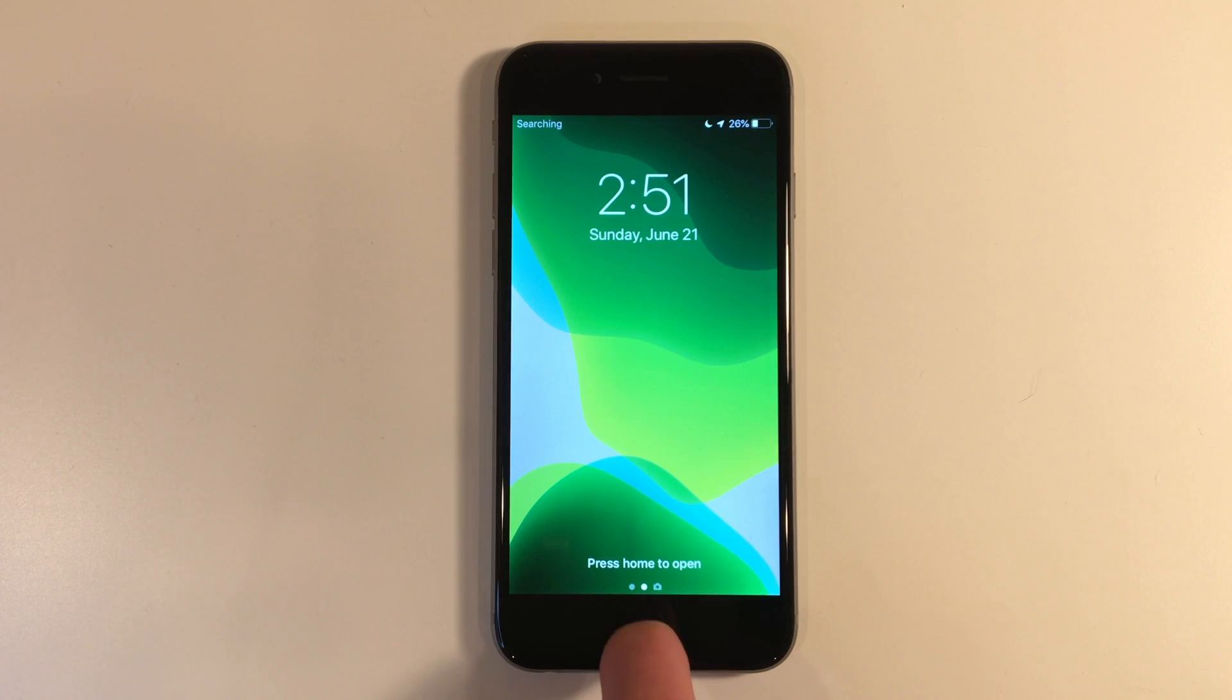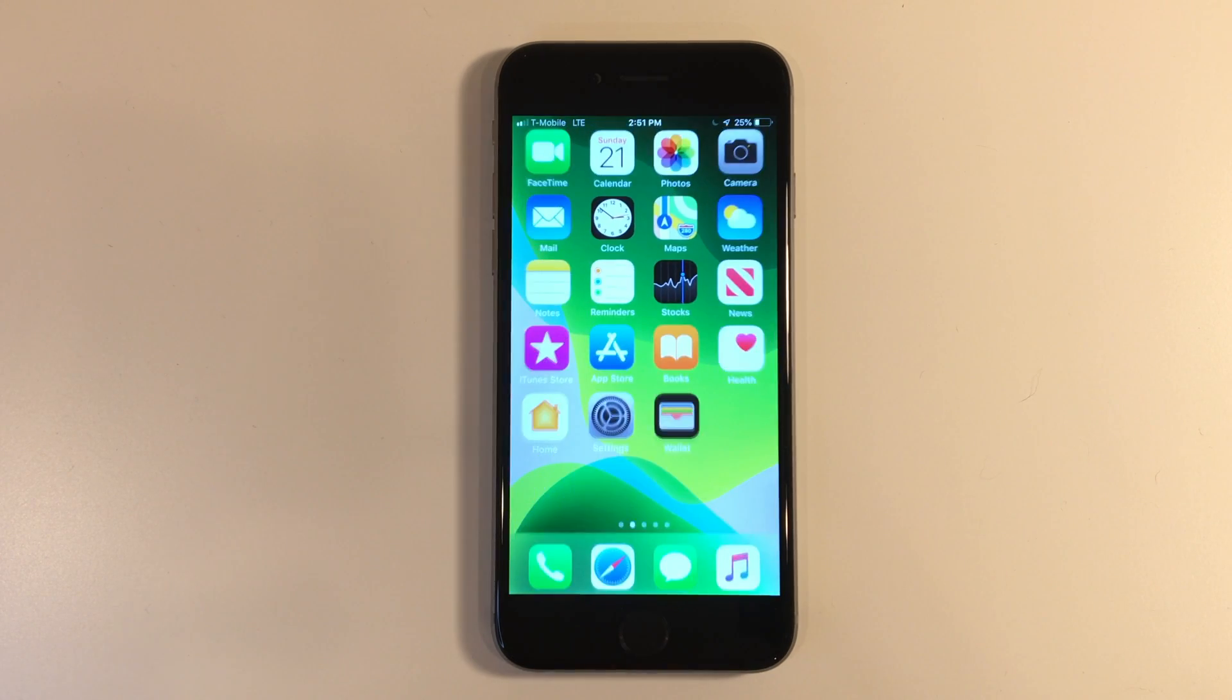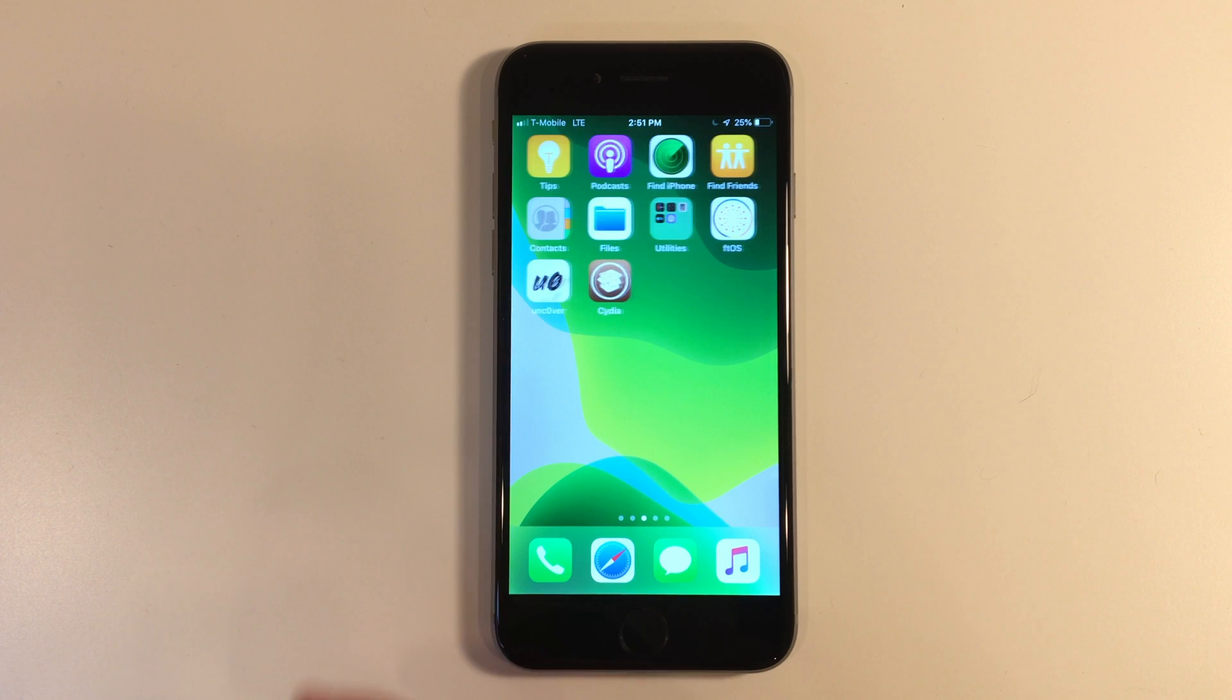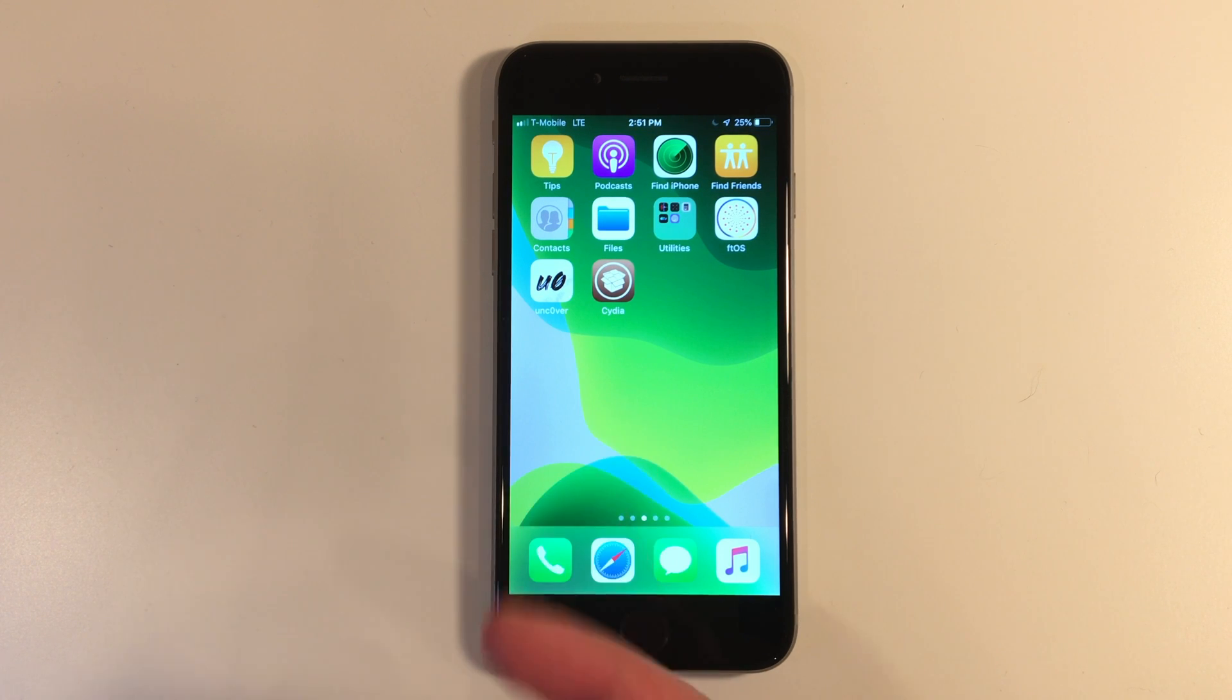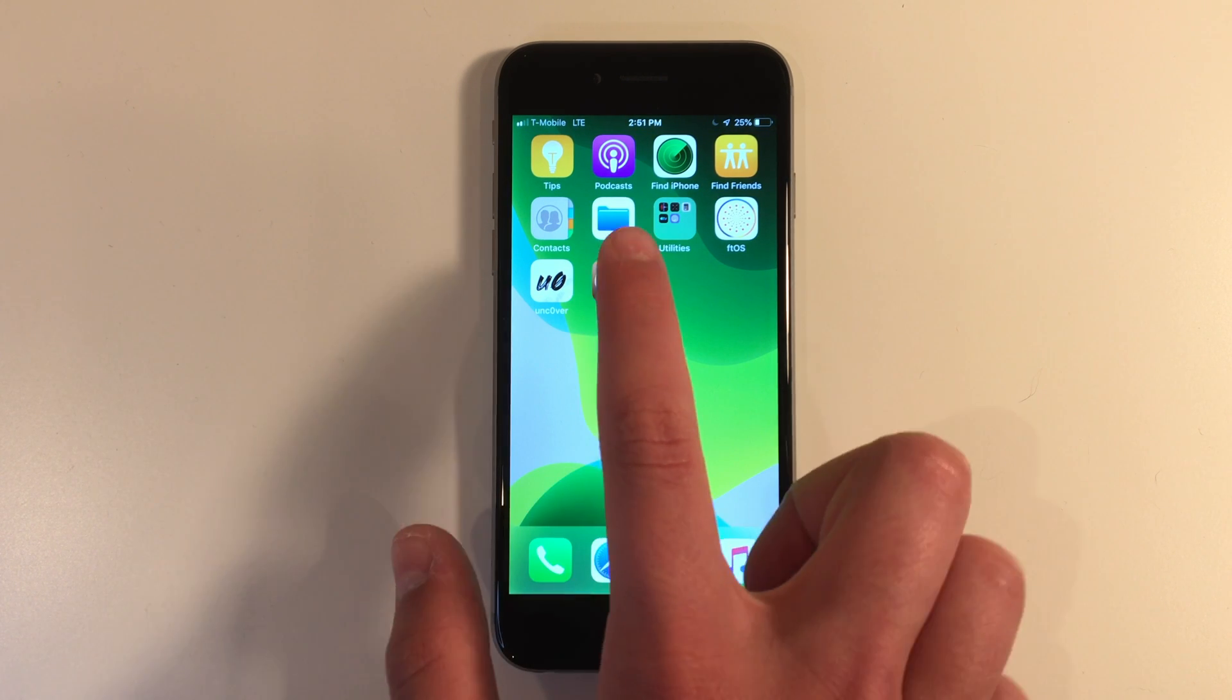Once your device has rebooted, go ahead and go back onto the home screen and Cydia will be right there. So your device is now jailbroken.